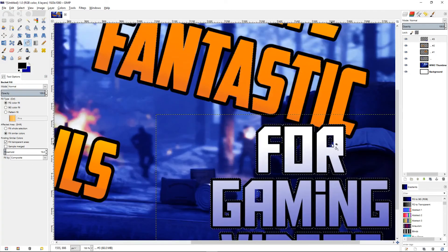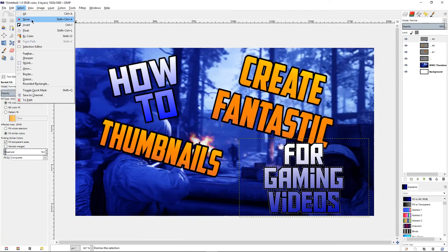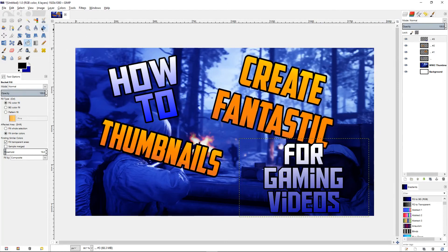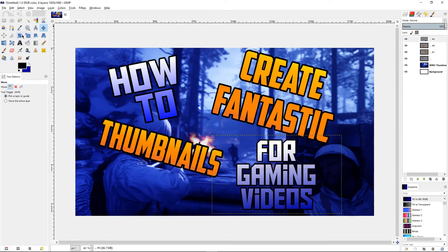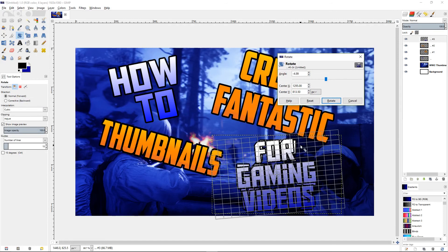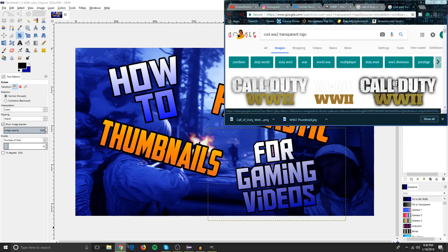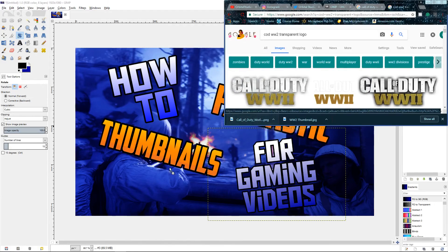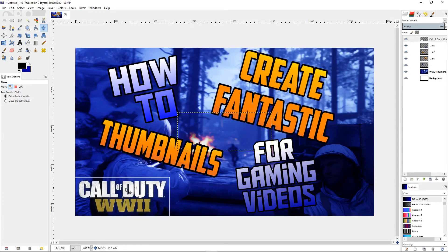Come back to the move tool, move this over and up a little bit, and rotate this one slightly. Now we need to bring in the Call of Duty transparent logo — drag that in and move it. You can leave it in the corner. You could leave the thumbnail as is, but I prefer to do one more step.